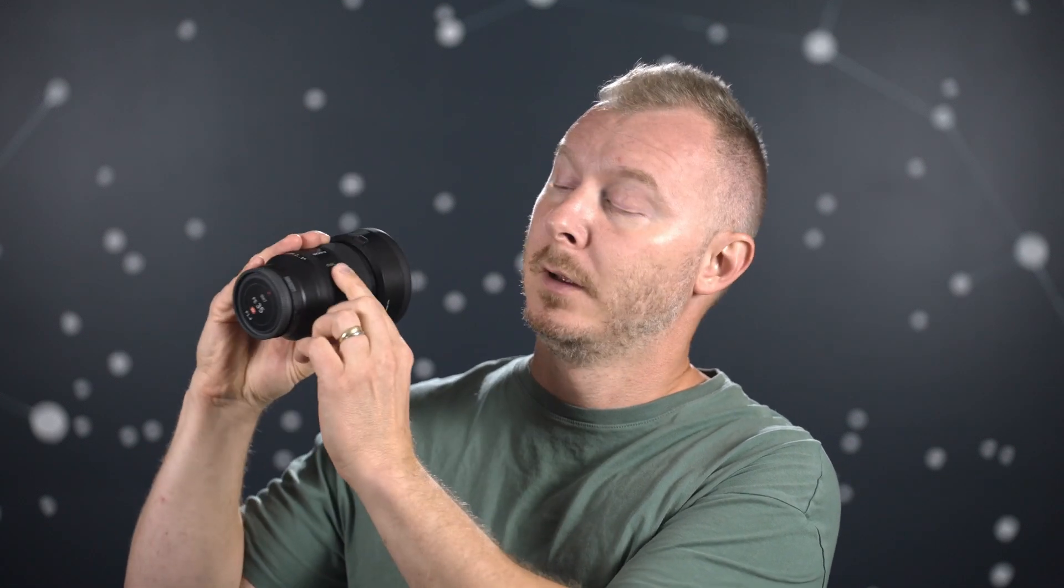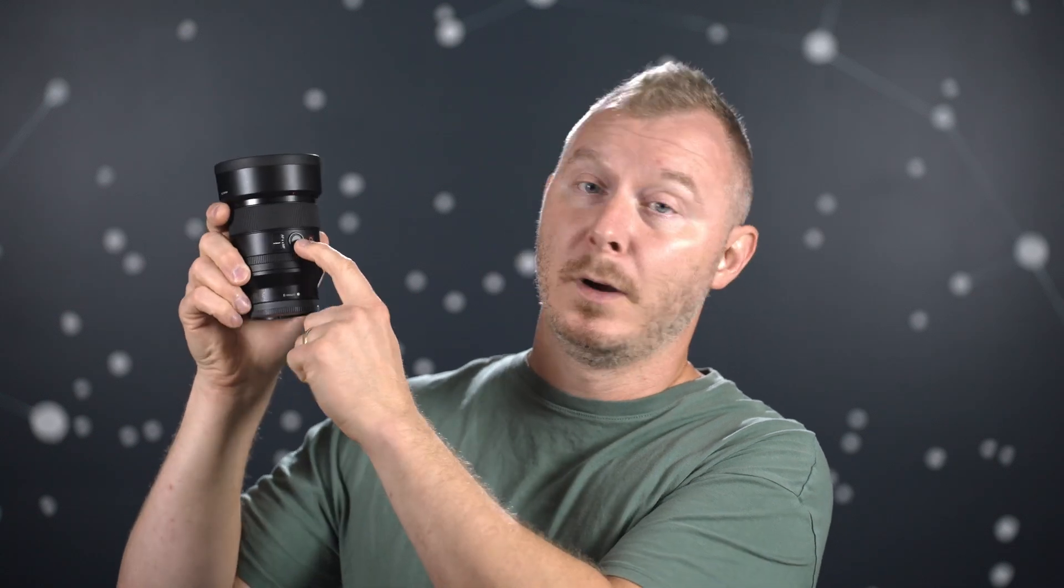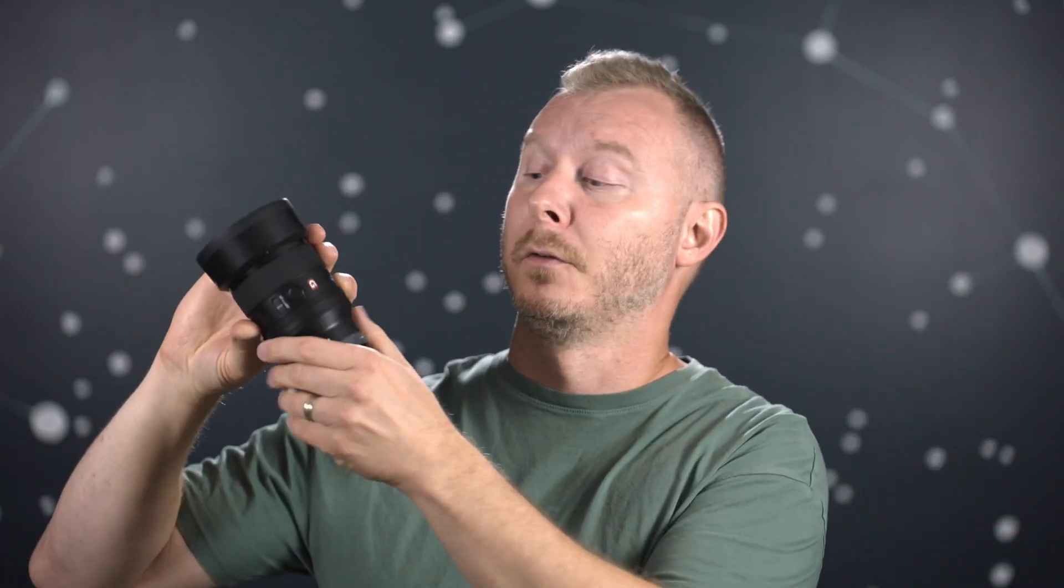Here we have a de-clickable aperture, so if you're doing some video, you can de-click it and get some nice smoothness out of it. We have one custom button and an AF-MF switch, and that's pretty much it for the external controls on this lens.